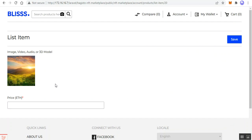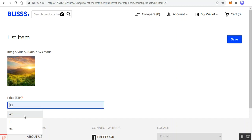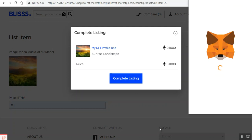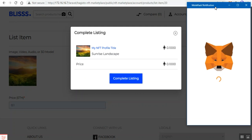Now we'll list our NFT product. I can set the price — for example, 0.1 Ethereum — and then tap the 'Save' button. To complete the listing, you can see the price set at 0.1 Ethereum. I'll tap the 'Complete Listing' button, which opens the MetaMask Chrome extension.